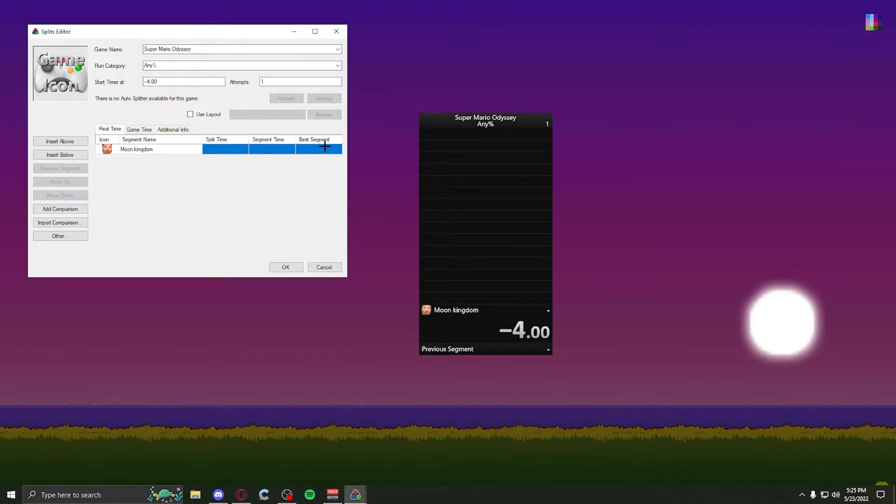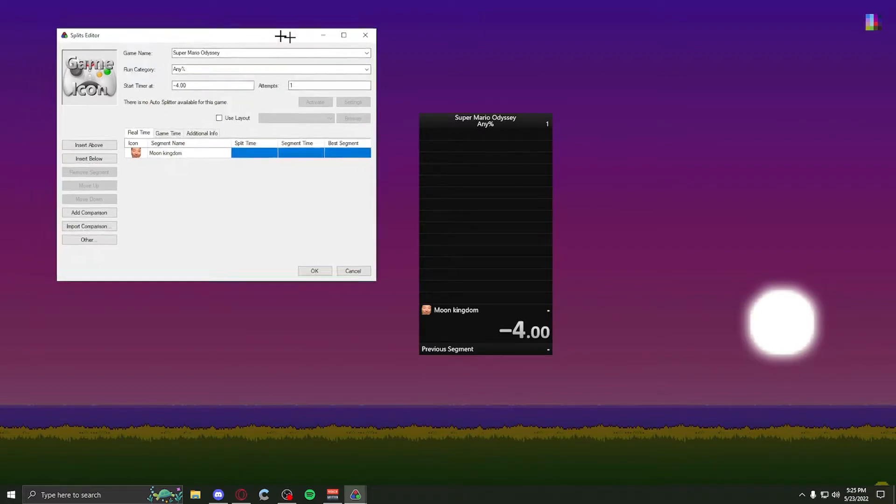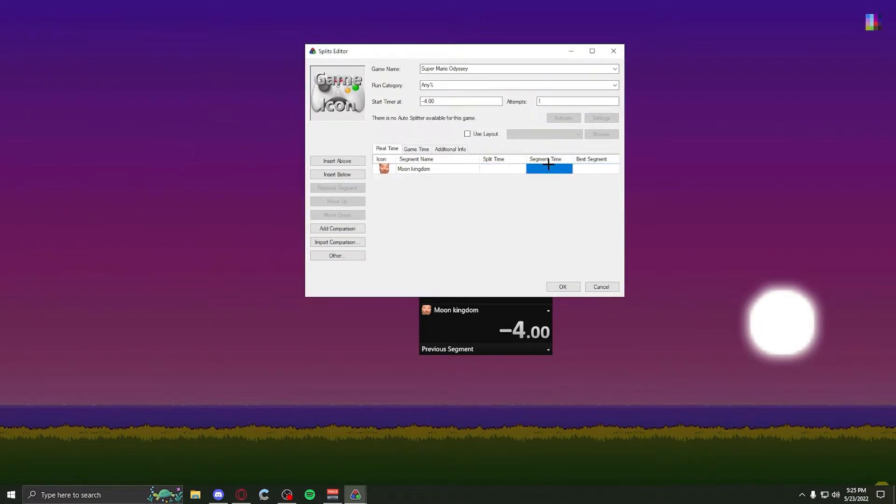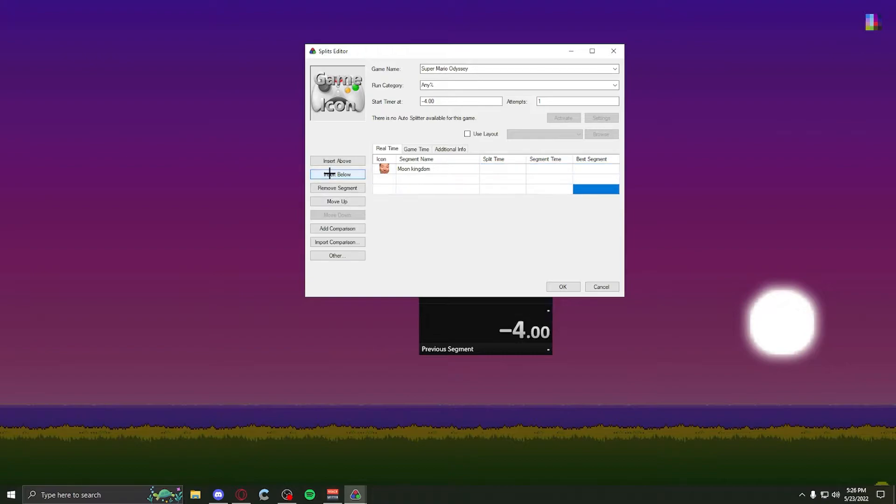And these three things right here, split time, segment time, best segment, you don't have to worry about putting anything in there. Because once you do a run, all that will be adjusted for you. To add another split, just click insert above or below, so you can have as many as you want.